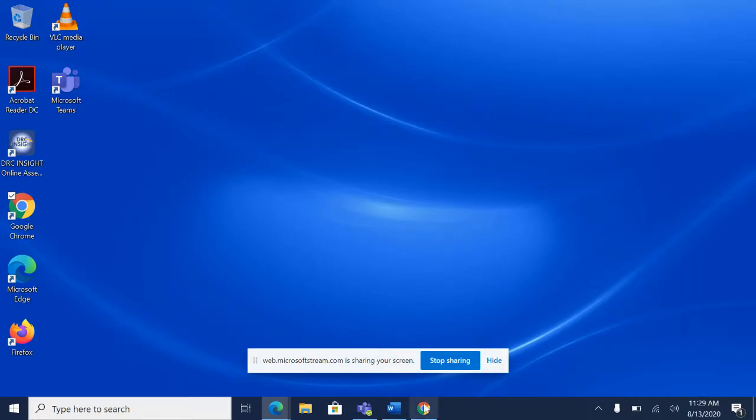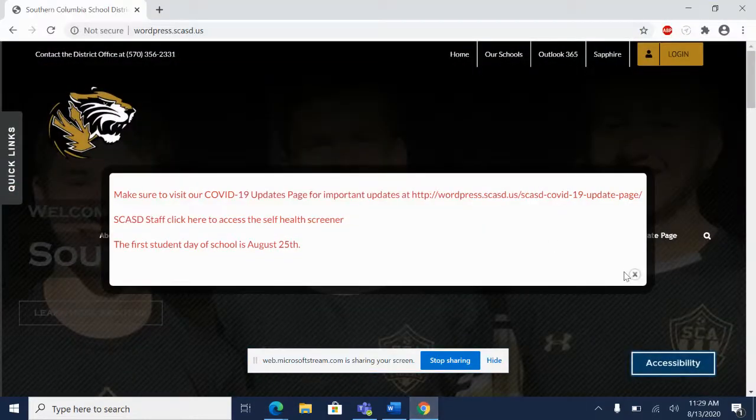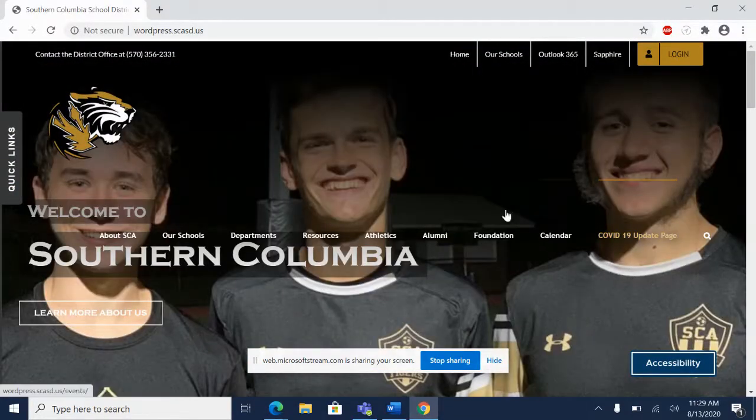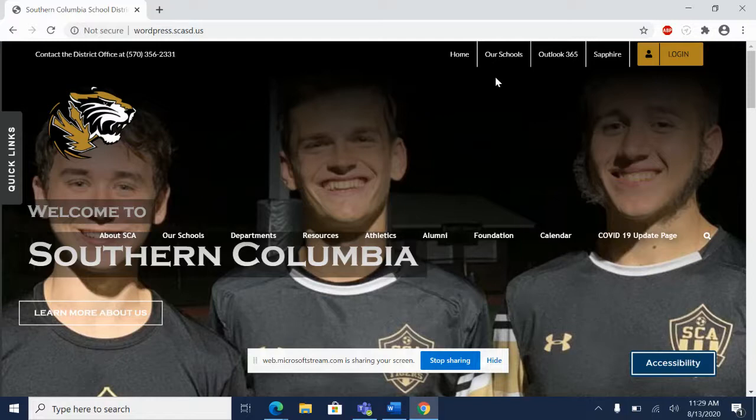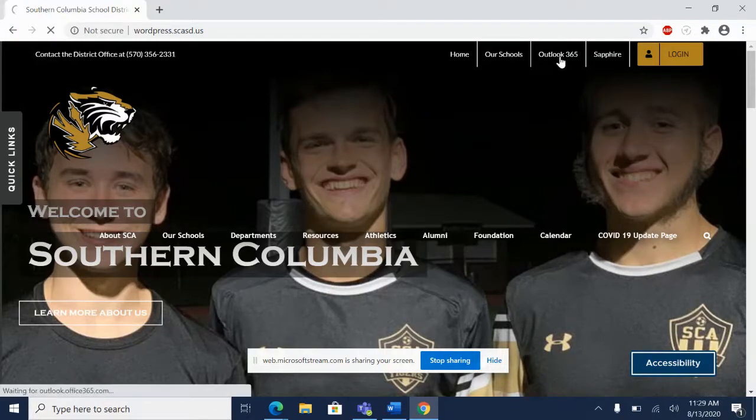So how to access Teams is go to a web browser, preferably Google Chrome or Microsoft Edge, and on the school's web page, go to Outlook 365 at the top.